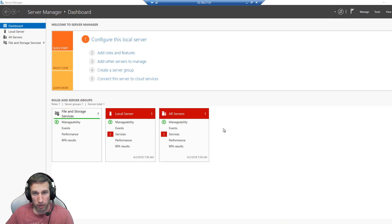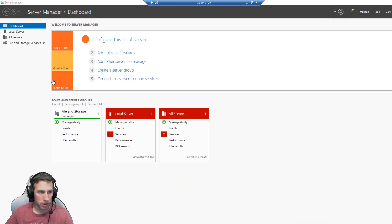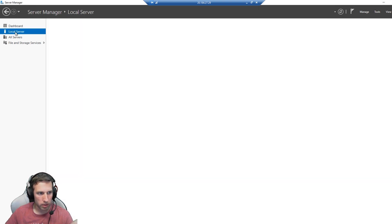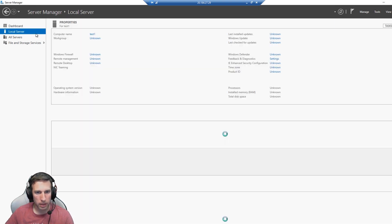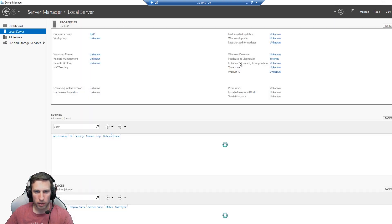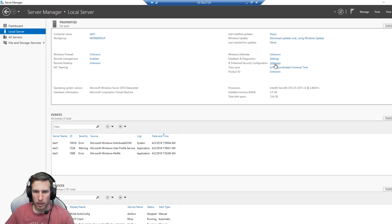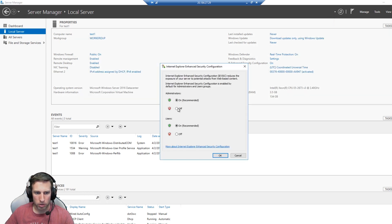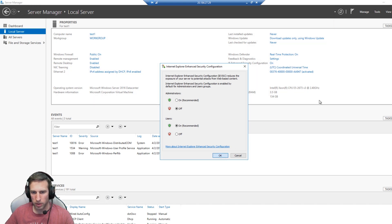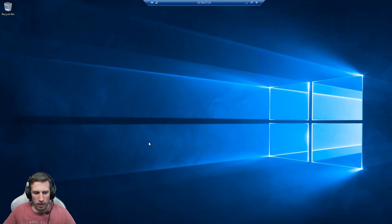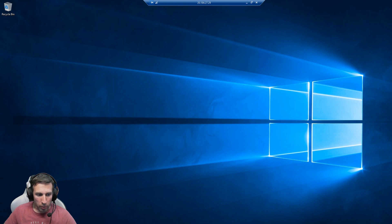If you are running server 2016, one thing you'll need to remember is you'll need to go into the server manager, which is right on the screen now. Click on local server there. You'll need to go over to IE enhanced security configuration. You'll need to click on that and turn that to off for administrators. You're logged on as an administrator by default.